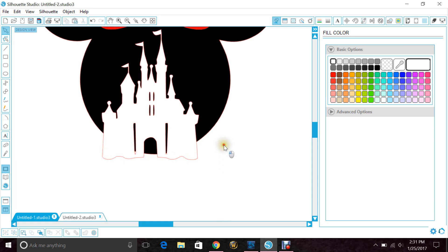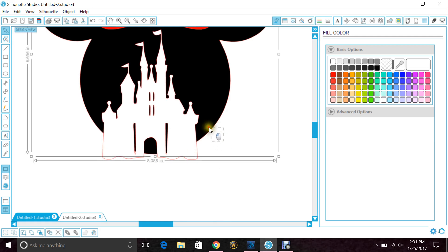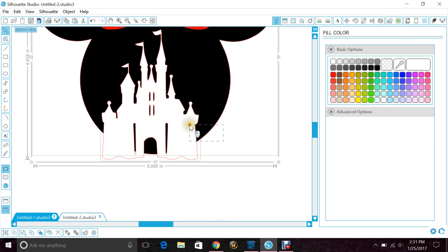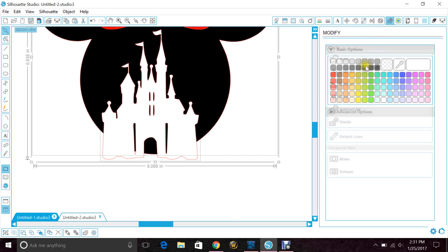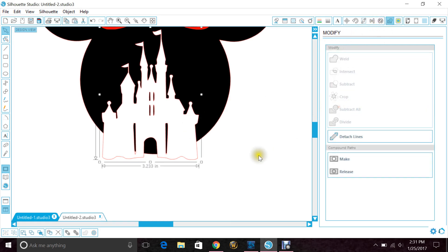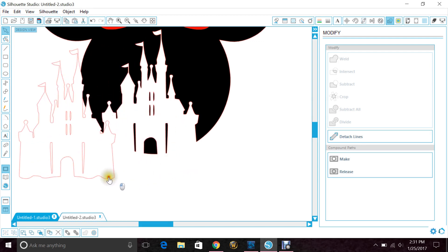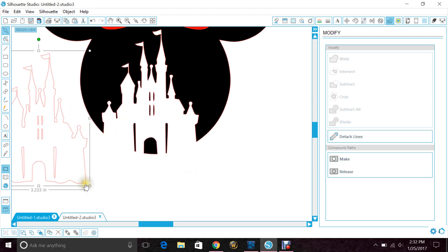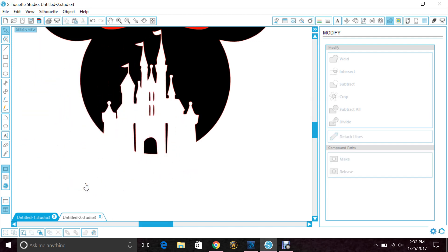So now we highlight Mickey's head and Cinderella's castle, and we go to modify subtract all. Then we just move the castle and delete it because now we don't need it. The cut goes right through into the bottom and follows the curve of Mickey's head.